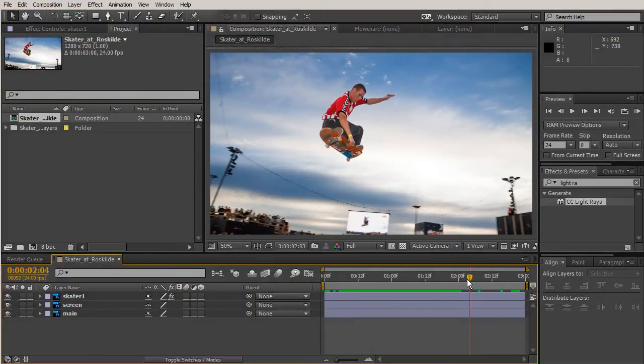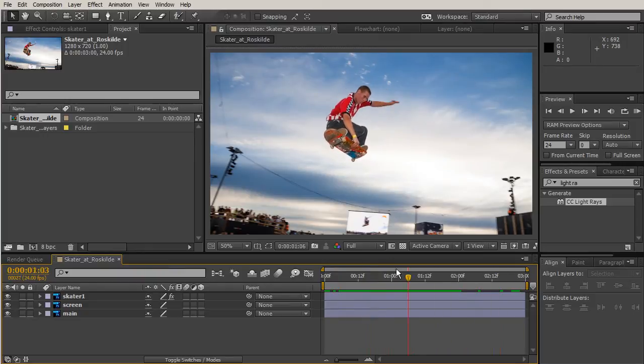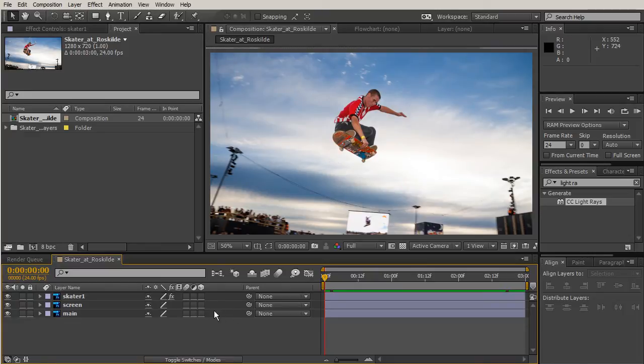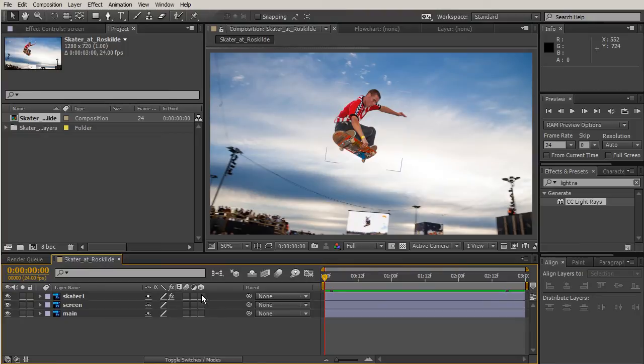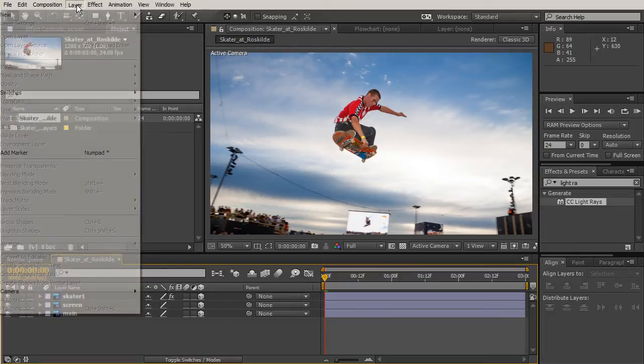The monitor back there is kind of imitating his movement. Now what we can do is create our camera pan. The way we can do this is change our layers to 3D layers, so we'll just click this little column. This will turn our 2D into 3D.